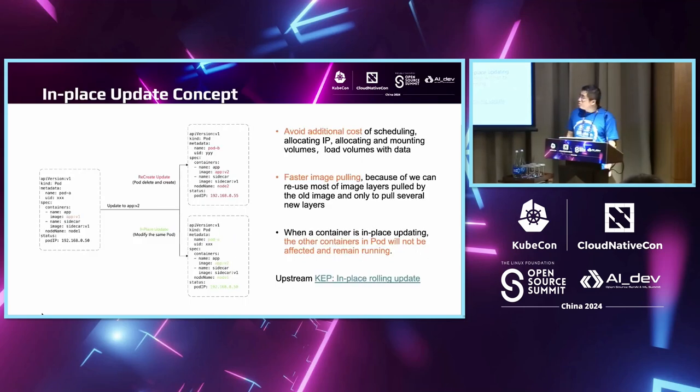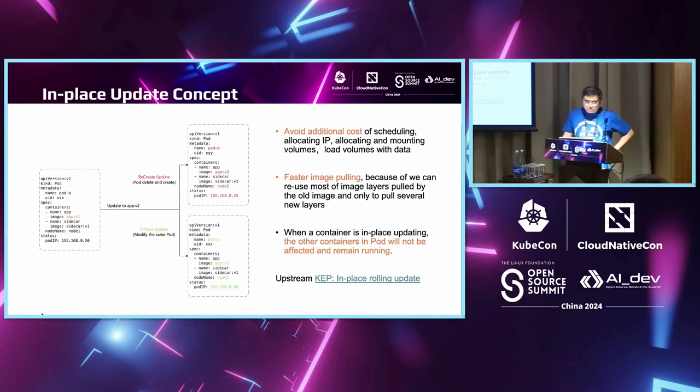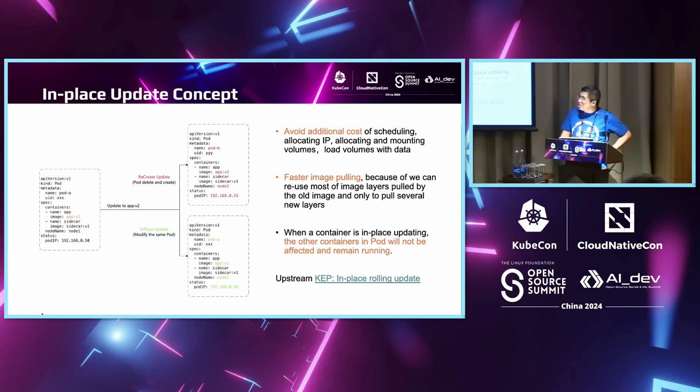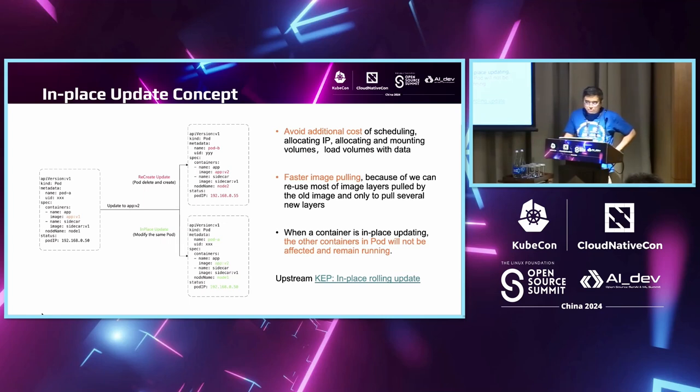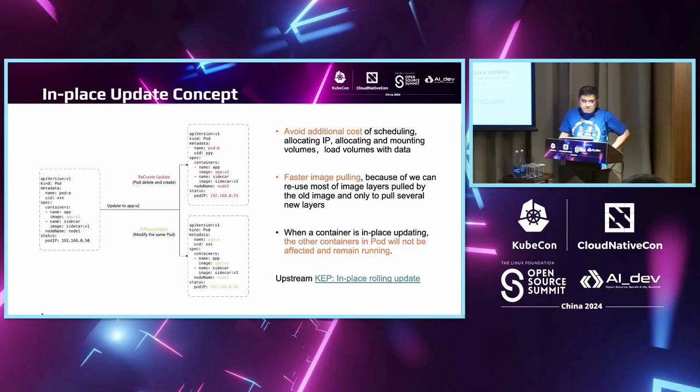So, what is in-place update? When we perform an update to an application, it can have two forms of upgrade. We can create a new pod with the new specs. This is advocated by native Kubernetes. Another solution is to change the image and let Kubernetes do the container recreation. That is option two.